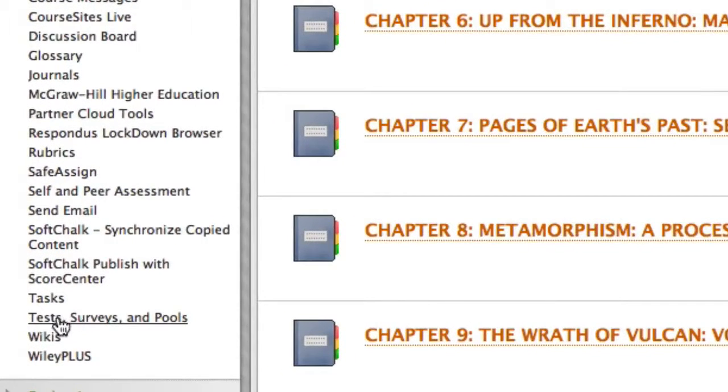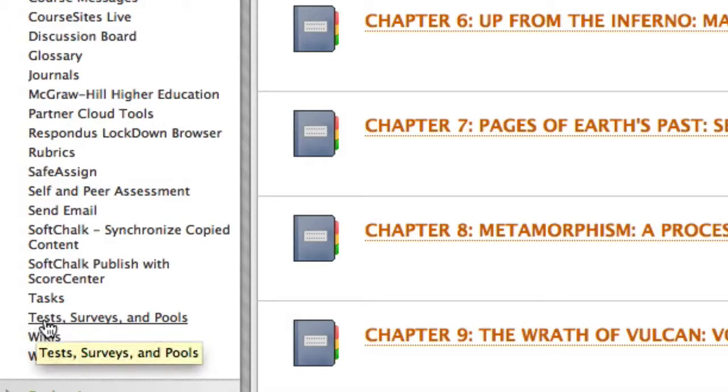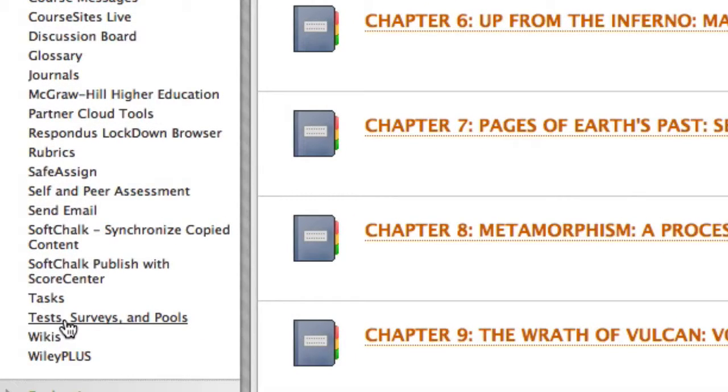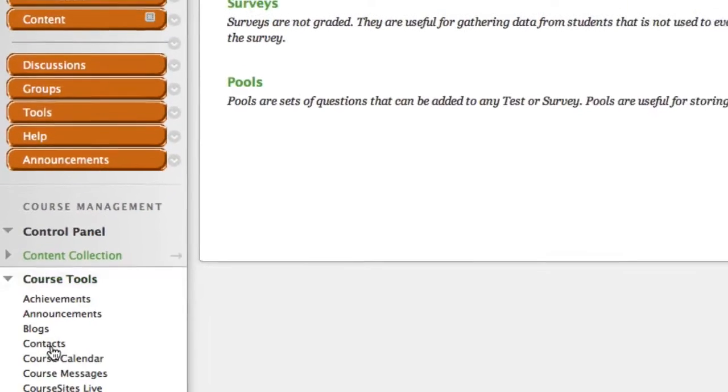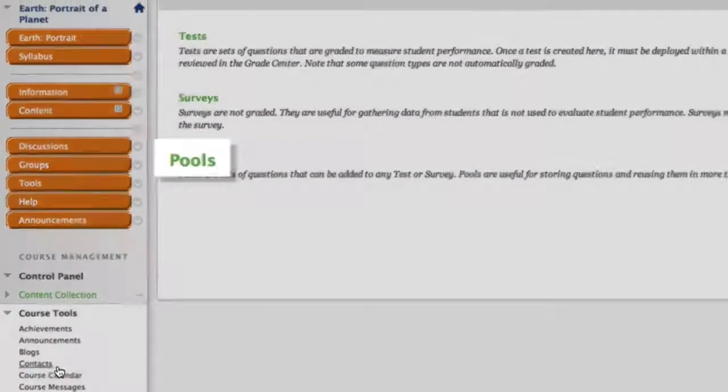What you may not know is that we've preloaded each course pack with the instructor test bank, and that means you, as an instructor, can create powerful assessments and deploy them right in your Blackboard course.